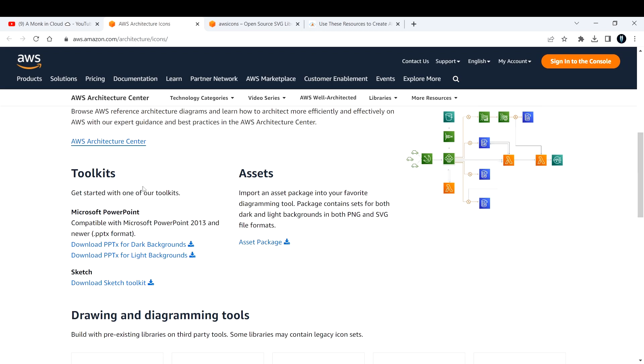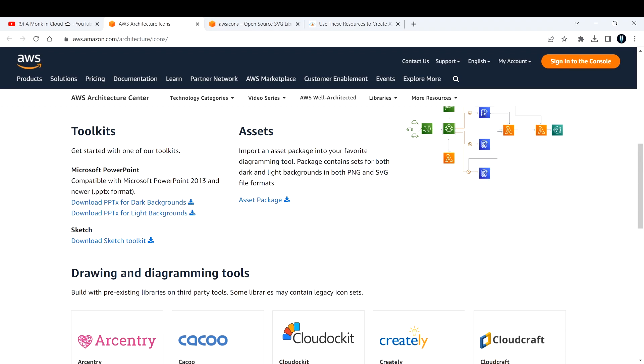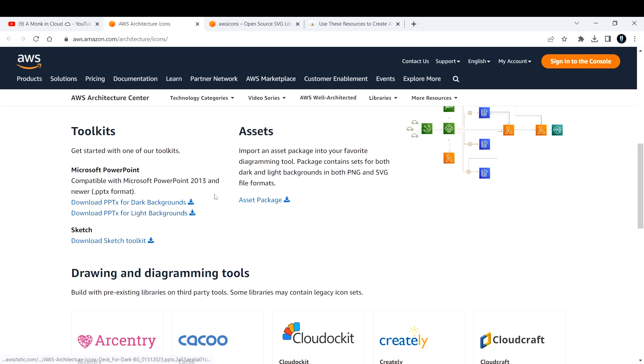If you're a customer of AWS or working with them, you can download this toolkit. It's basically a PowerPoint presentation - I'll show you how it looks.